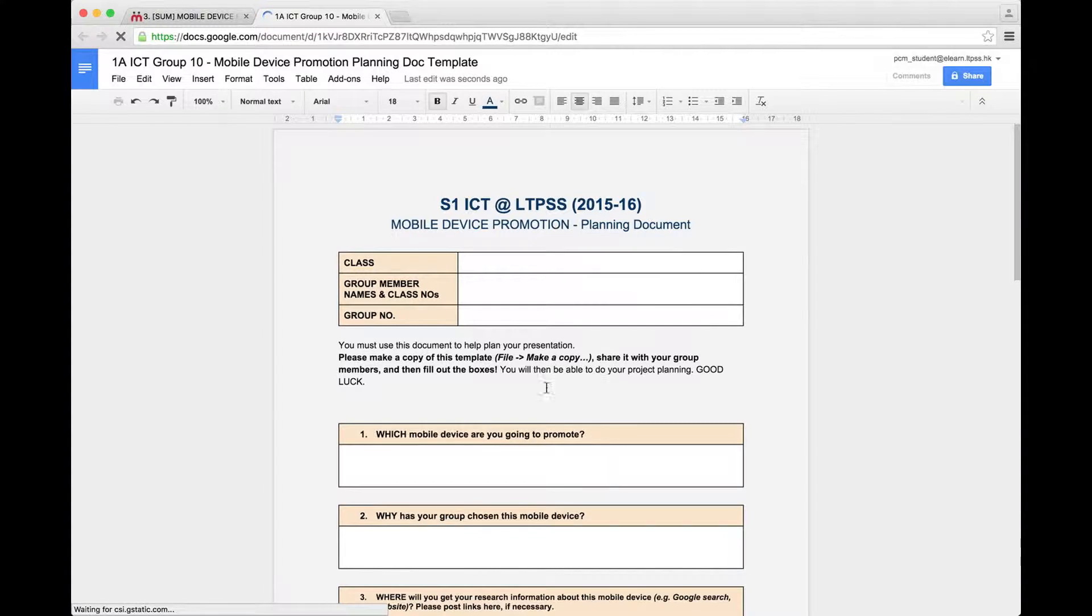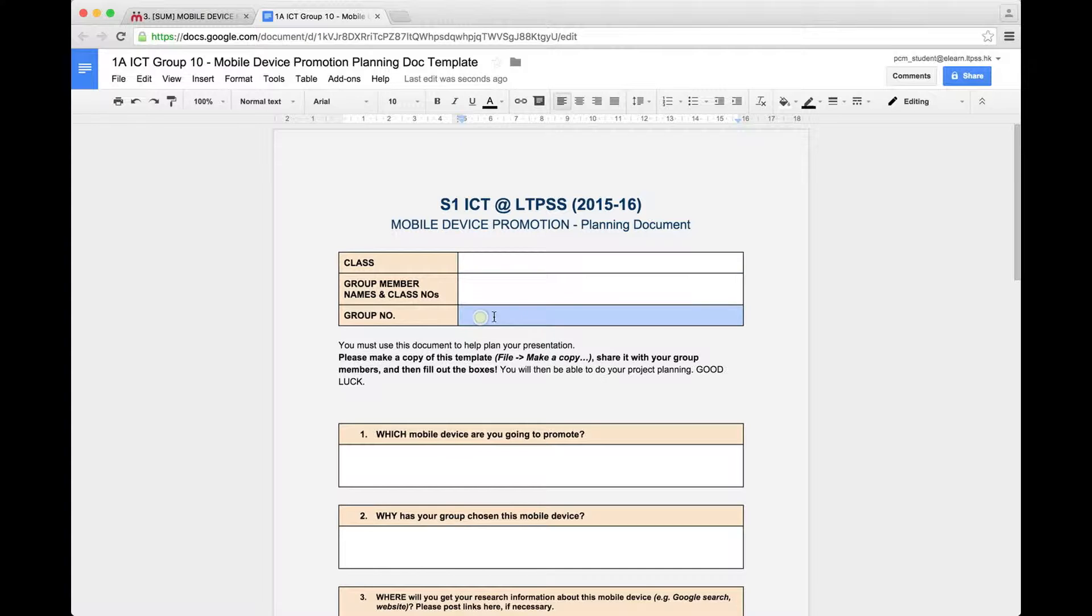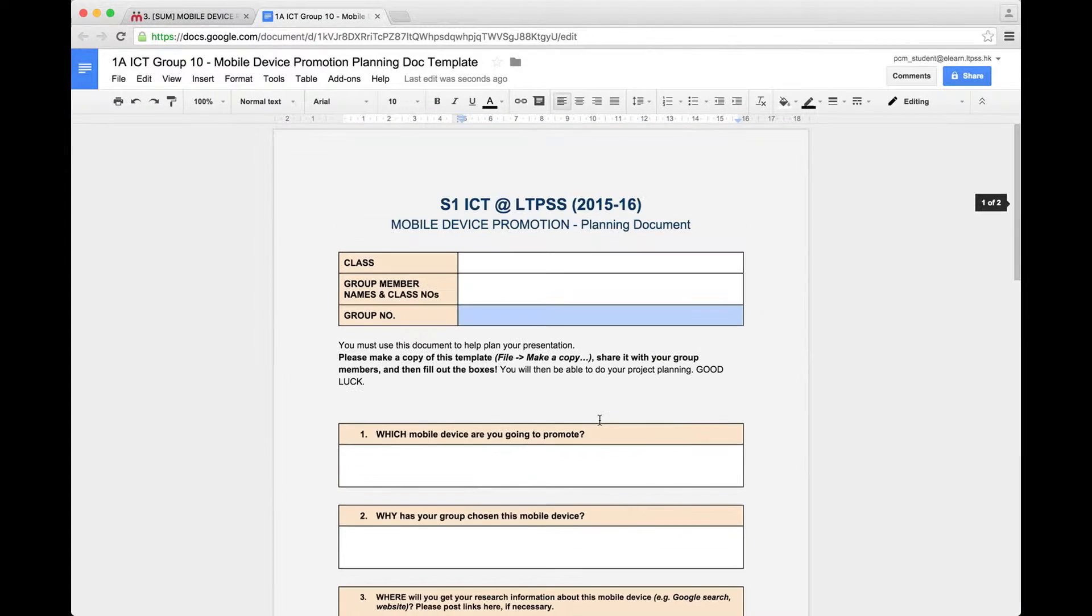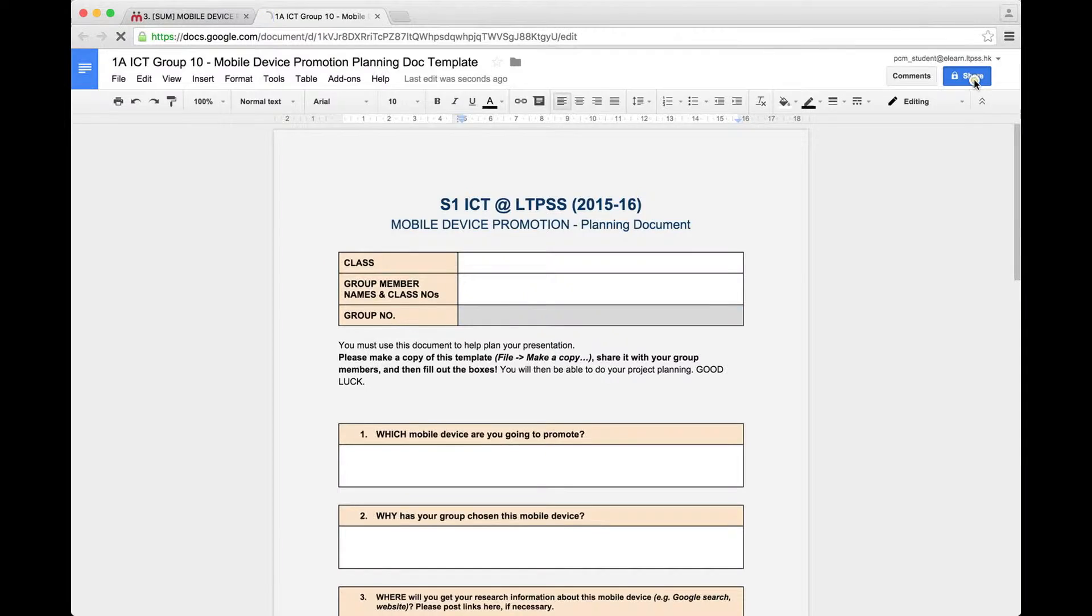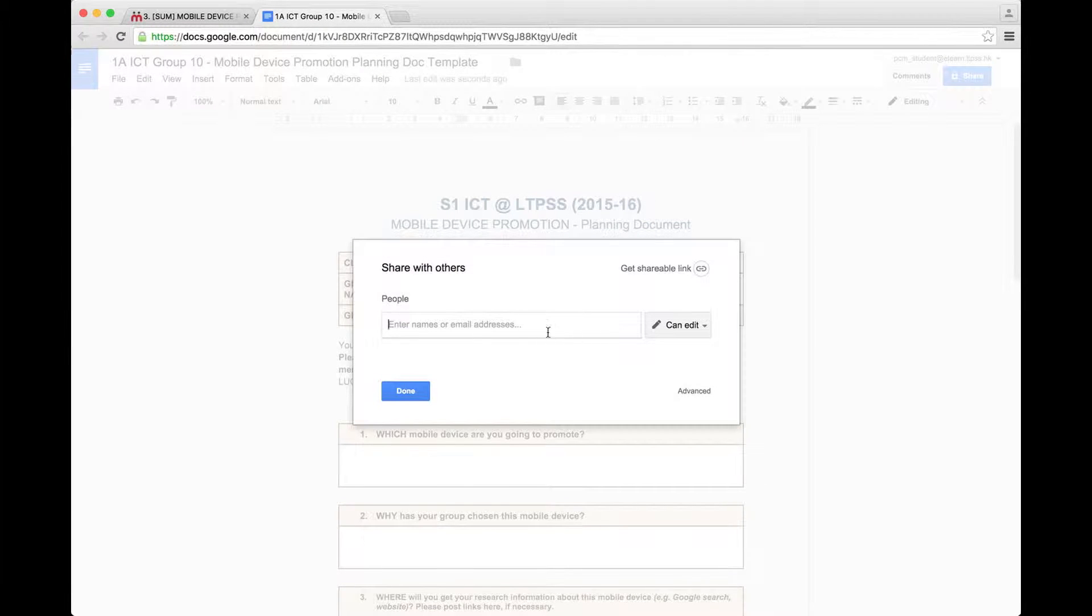And there's my document. So I start filling out all the information with my class, my group members, my group number, just fill out all the questions to help with the planning. And please don't forget, you also want to share it with your teacher.